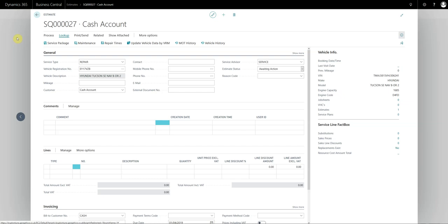This feature is available through job sheets, estimates and VHCs, and in this example we're going to use an estimate to do the repair times. Now you must have a vehicle registration number and the customer number on the document before you run the repair times.